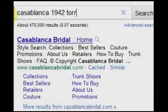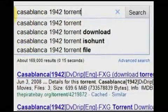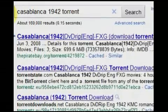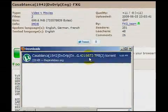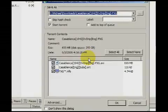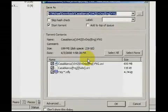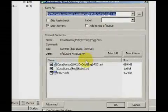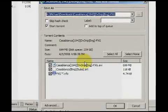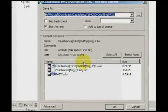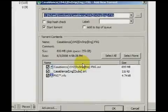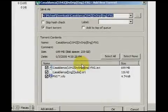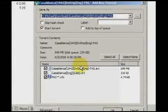It is important to note that this torrent file is not the video itself, but instead a small file which contains information regarding the video you intend to download. In this case, Casablanca. Agree to save or open the file.